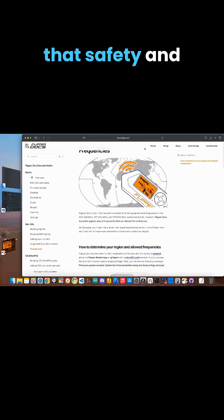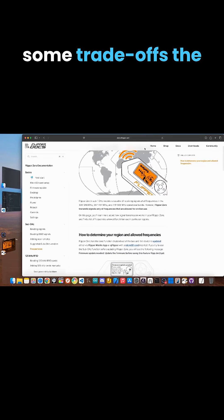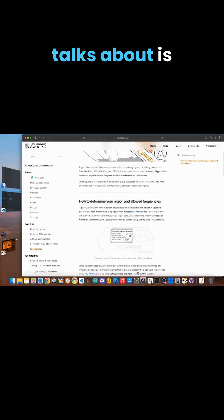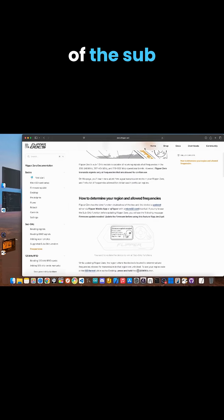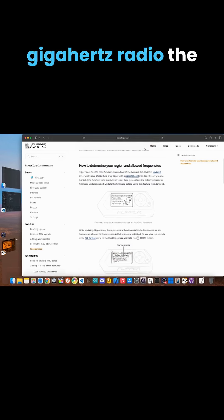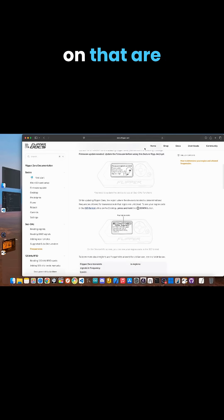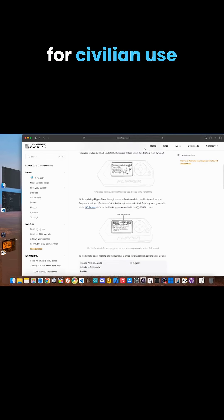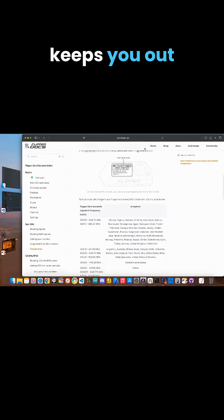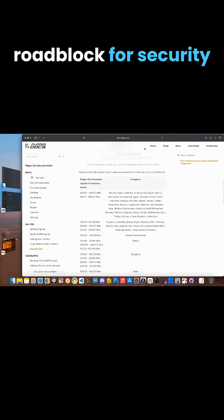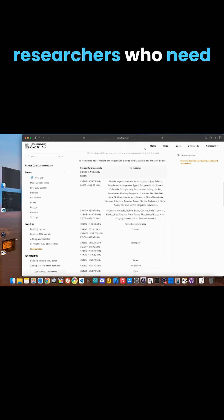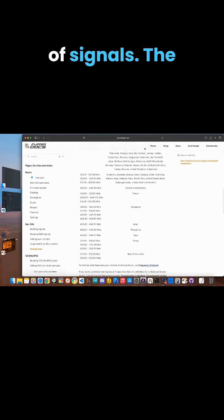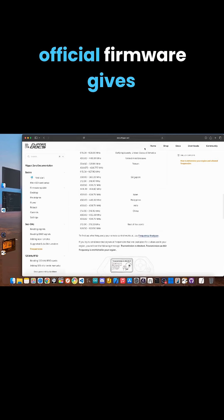But that safety and stability comes with some trade-offs. The main one everyone talks about is the regional lock of the sub-gigahertz radio. The firmware only lets you transmit on frequencies that are for civilian use in the country where you bought it. While that keeps you out of trouble, it could be a roadblock for security researchers who need to work with a wide range of signals.